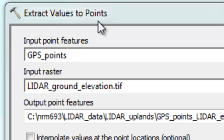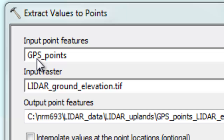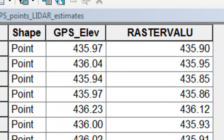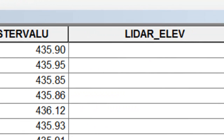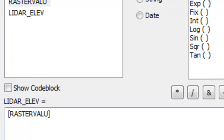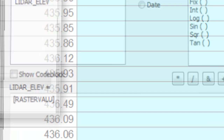We'll use the Extract Values to Points tool, where the input raster is the LiDAR ground elevation estimates and the input points are the GPS points, which have elevation above sea level based on GPS. We'll output that to a file called GPS_points_LiDAR_estimates.shp. Next, we'll add a double precision field called LiDAR and calculate it to equal our raster value, which was extracted from the LiDAR elevation pixels.